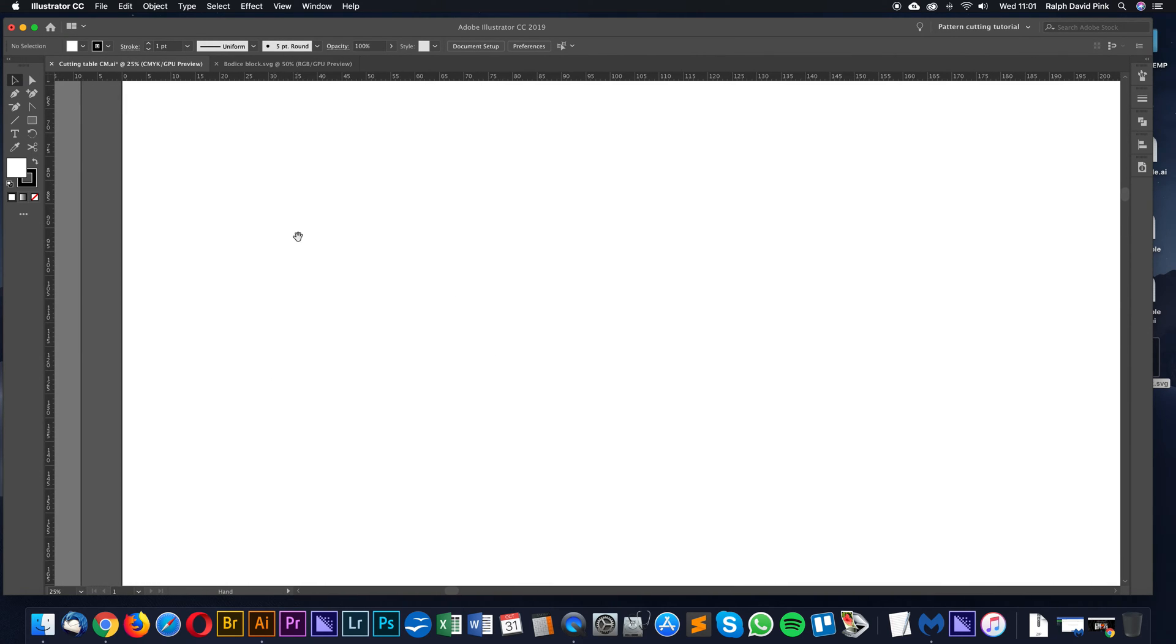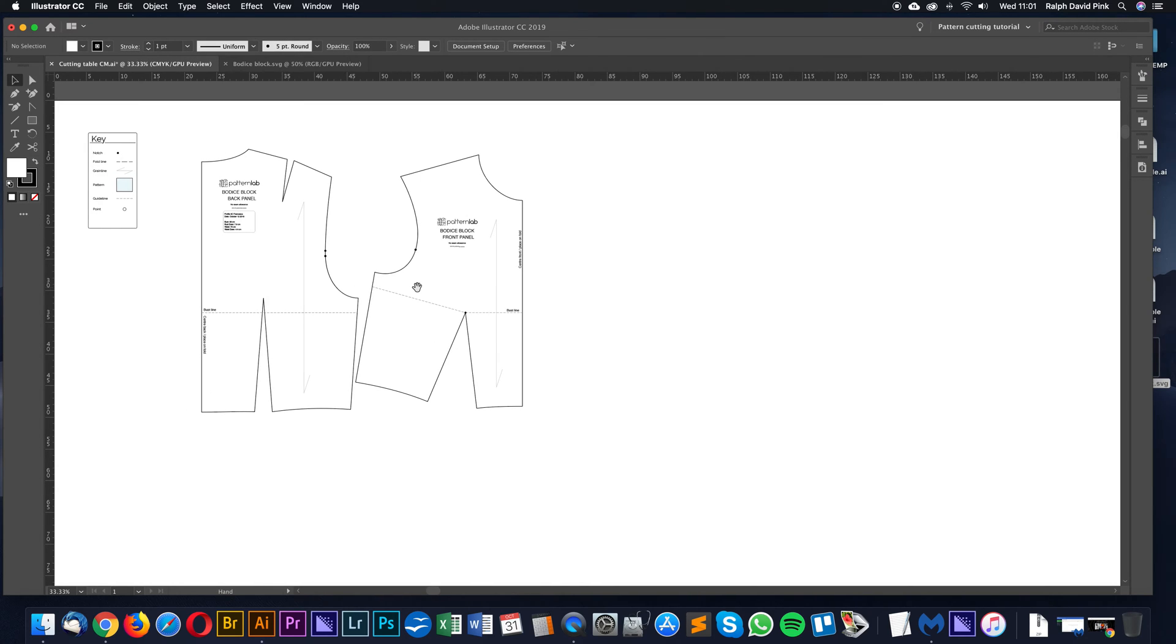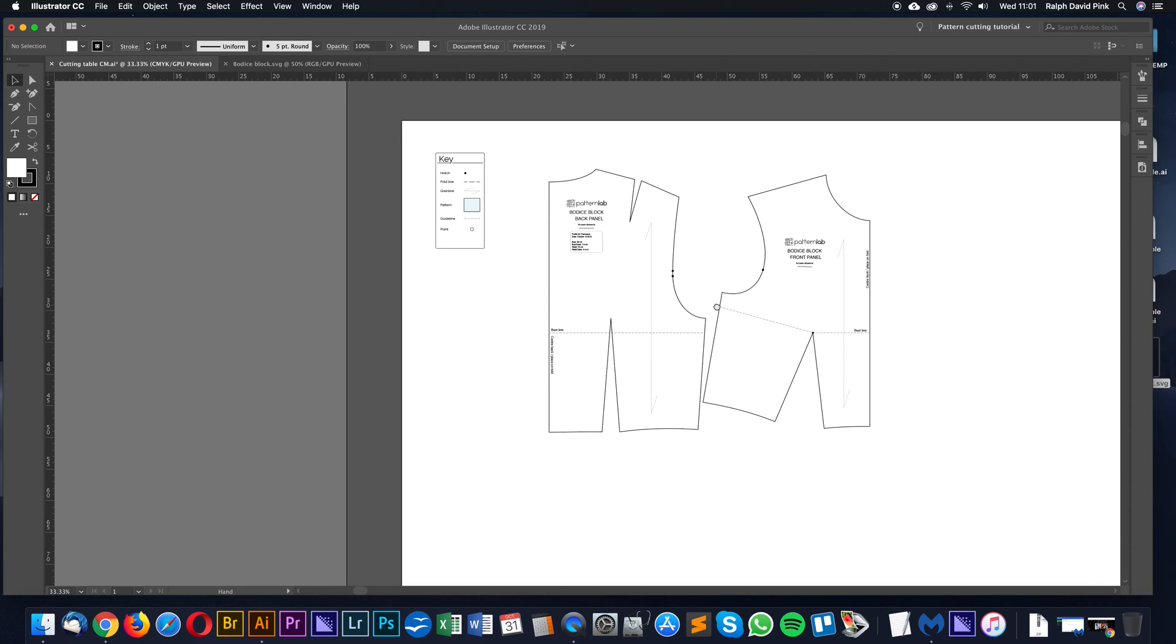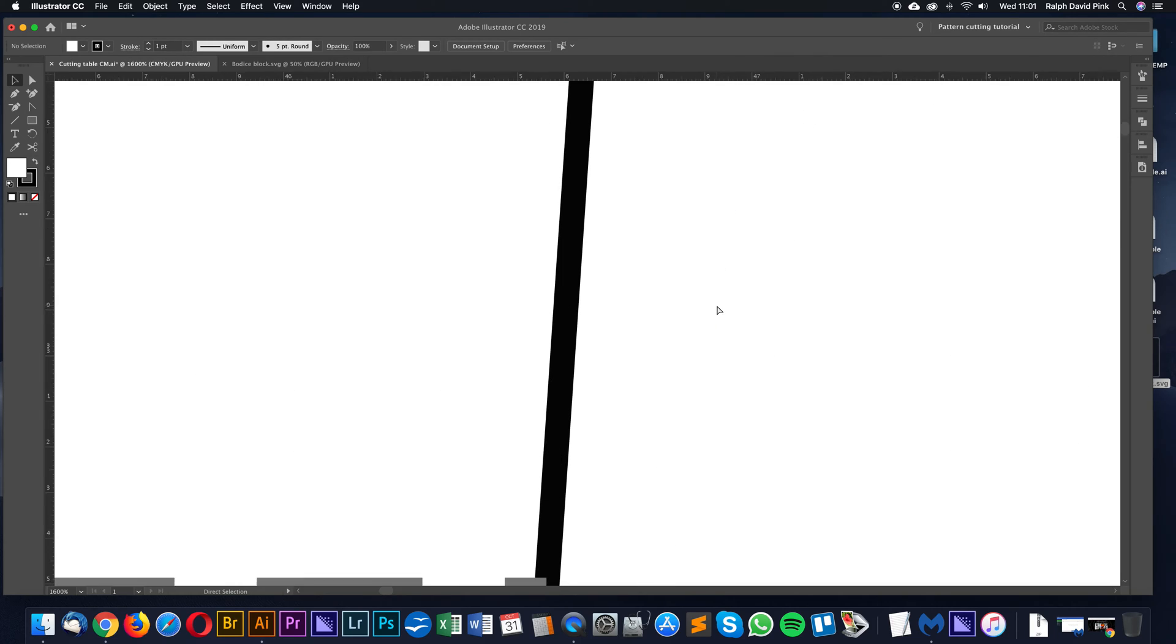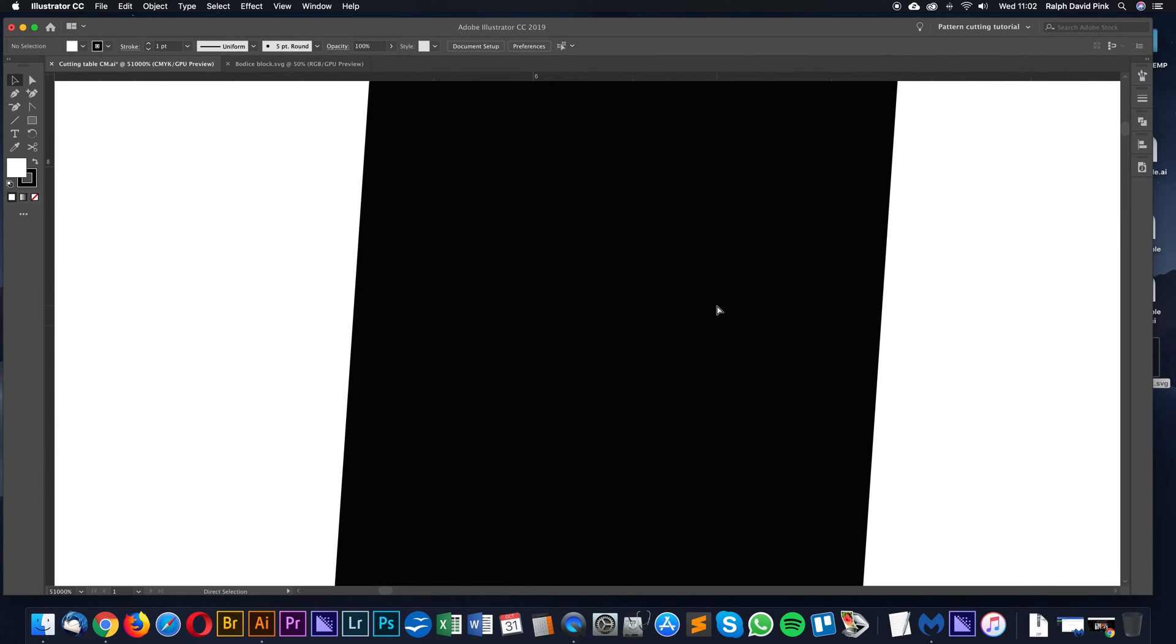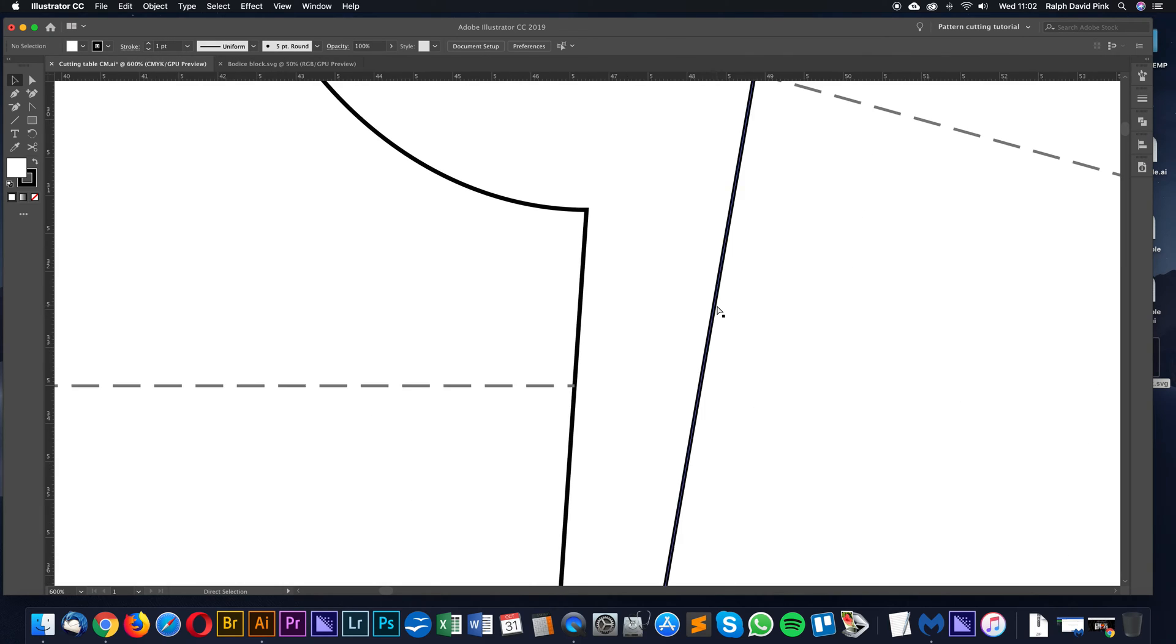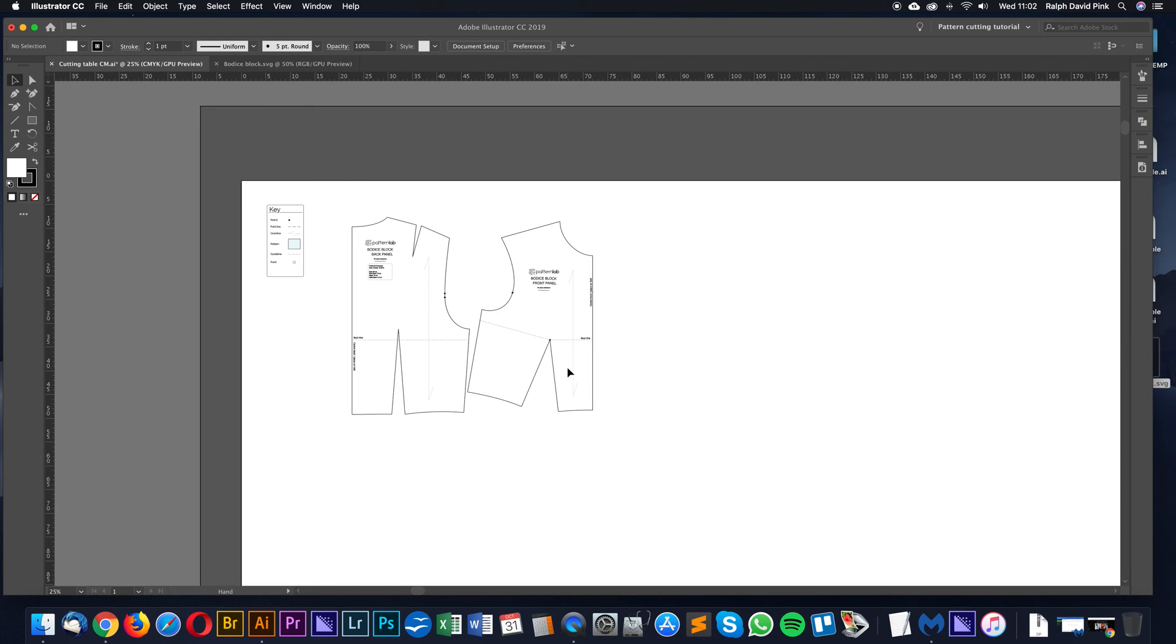Also, in the last tutorial, we discussed how to navigate around. You can do that very quickly here as well. Hold down the space bar, click and drag - it will allow you to drag around the page. Holding down Command on your keyboard and plus will allow you to zoom in. And you can really zoom in, I mean it's insane. And you can also zoom out. So you can be very, very detailed or very intricate when it comes to cutting your patterns.